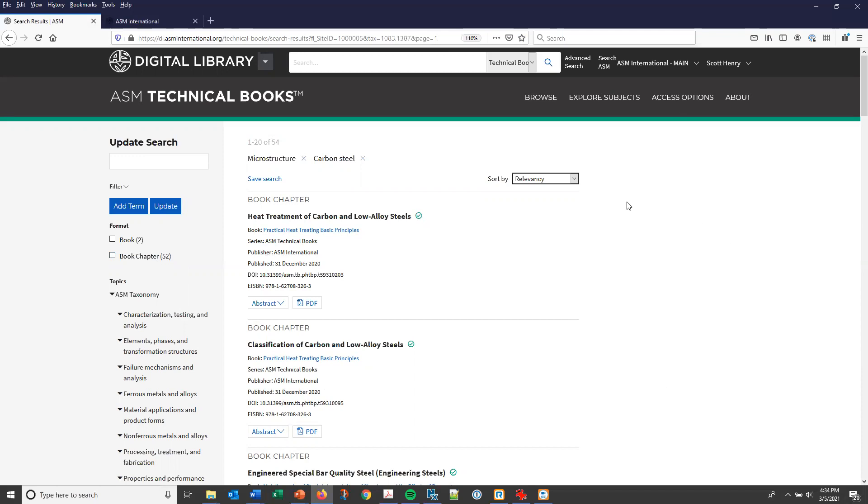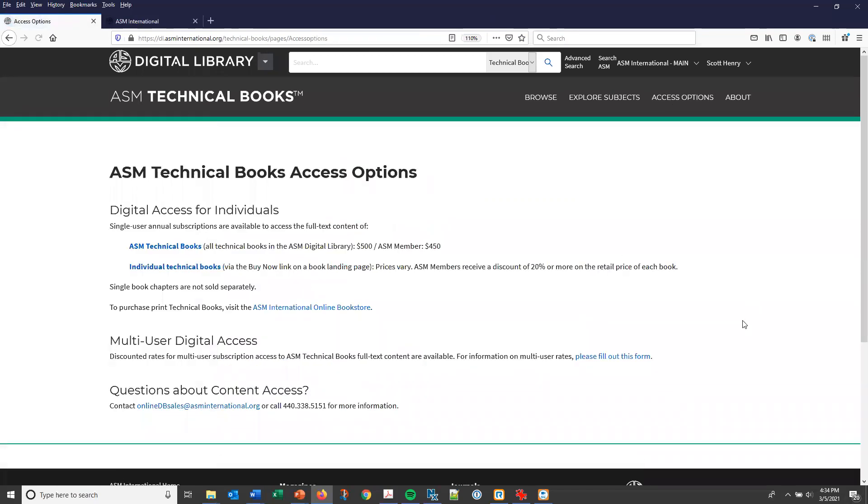If you don't have access to the full text of ASM technical books already, access options are shown at the top of the screen. We have access options for individuals, as well as multi-user access options for companies and institutions.